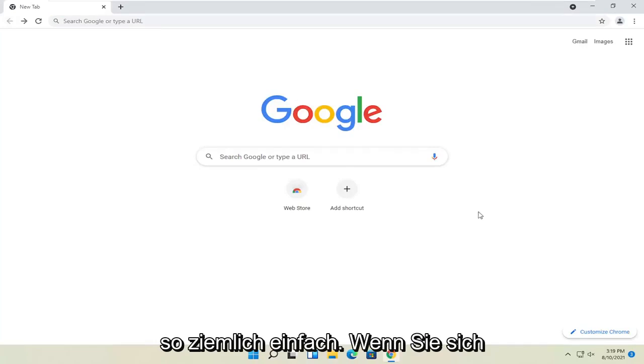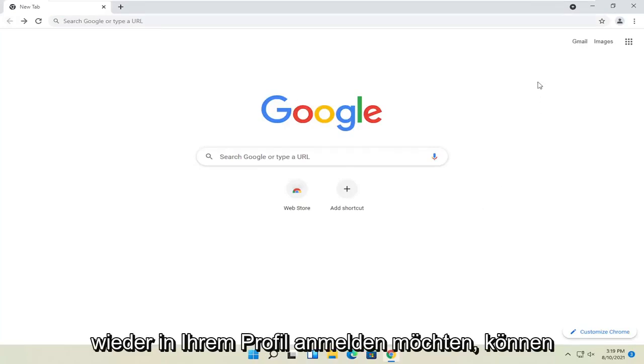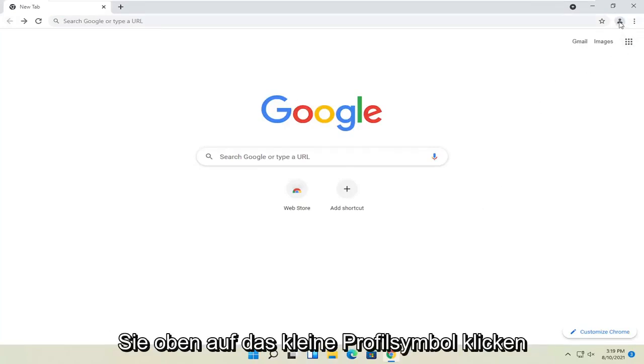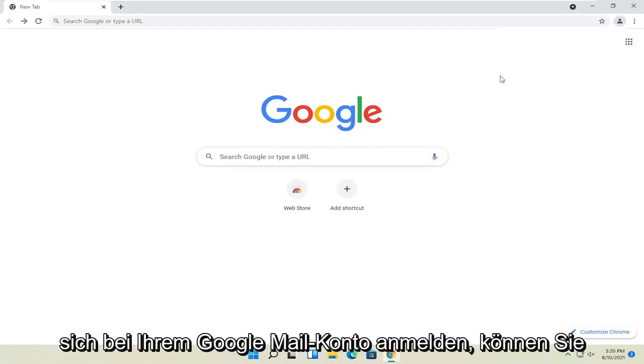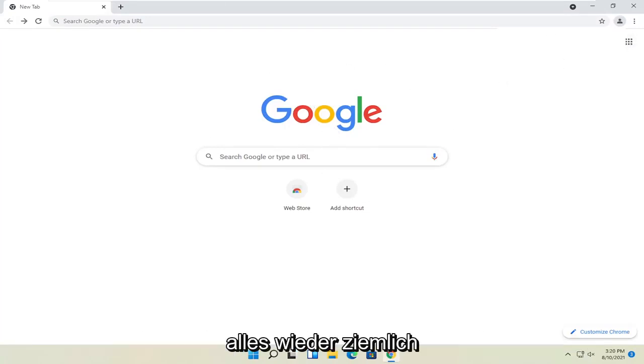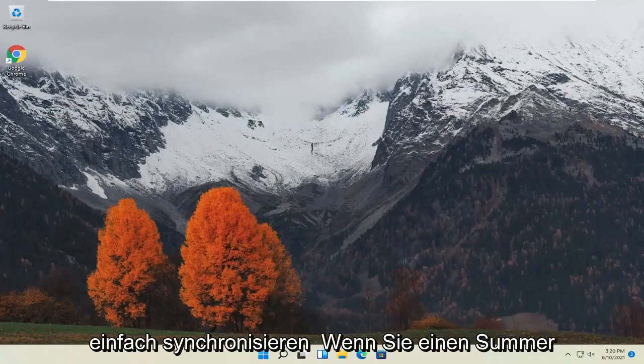So pretty straightforward. If you want to sign back into your profile, you can click the little profile icon up at the top. And then you can sign in. And if you sign into your Gmail account, then you can sync everything up. So again, pretty straightforward process.